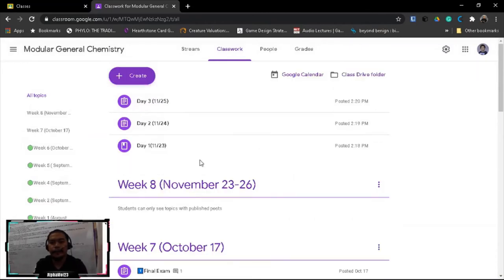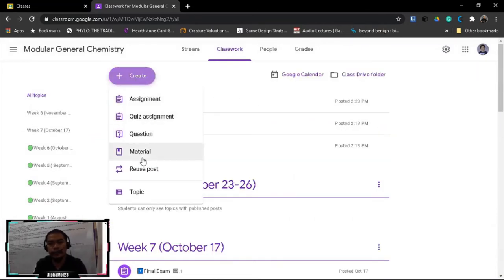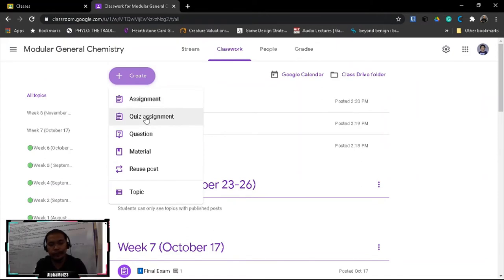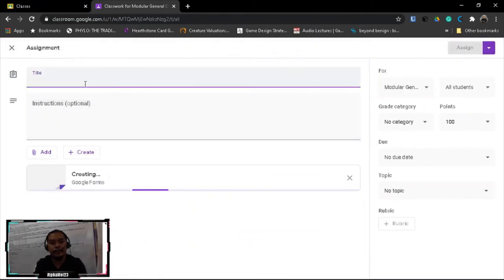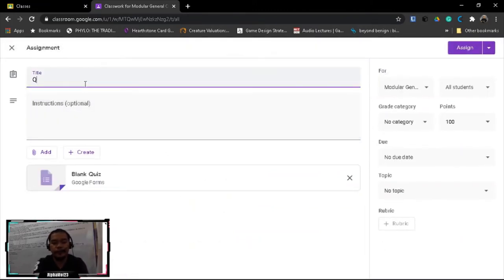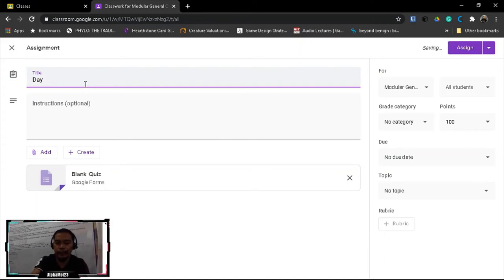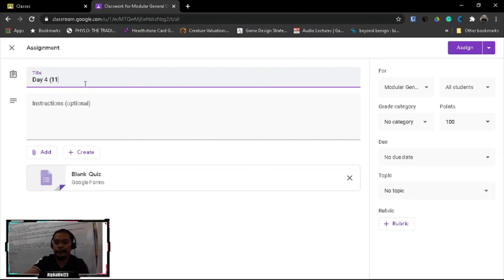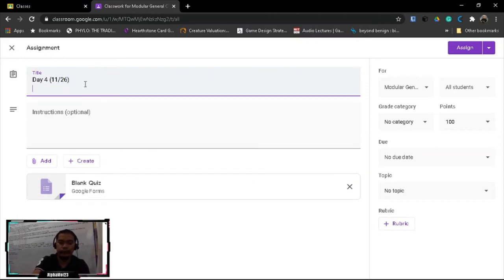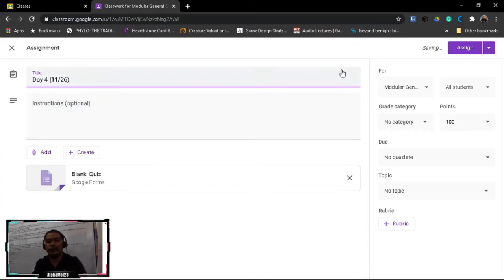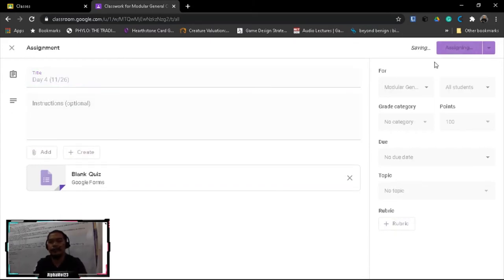Okay, and we still lack one, so let's create again another assignment. Let's just say after three activities, two activities and one material, let's have a quiz assignment. This is going to be our day 4, 11/26.